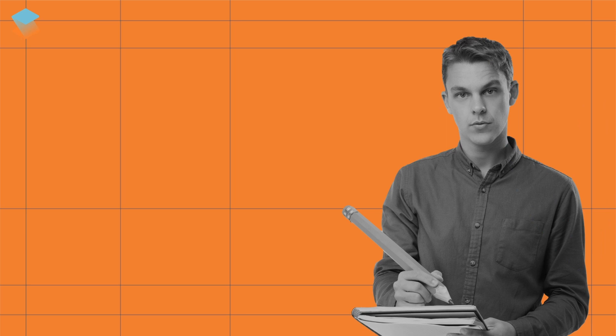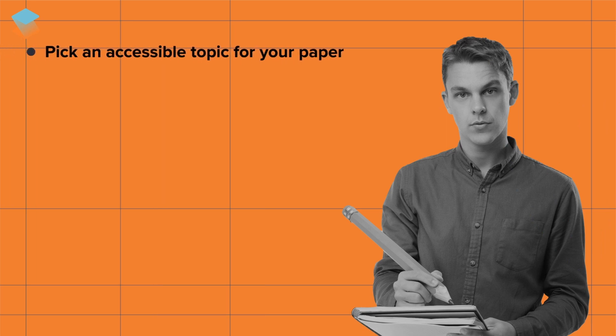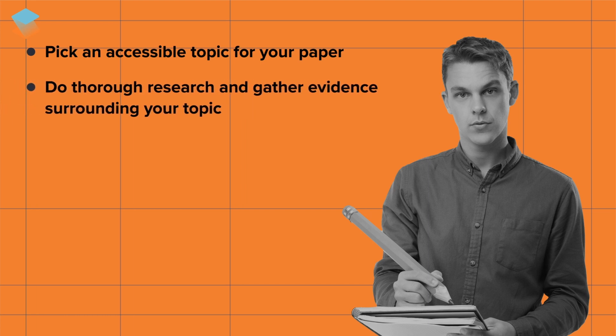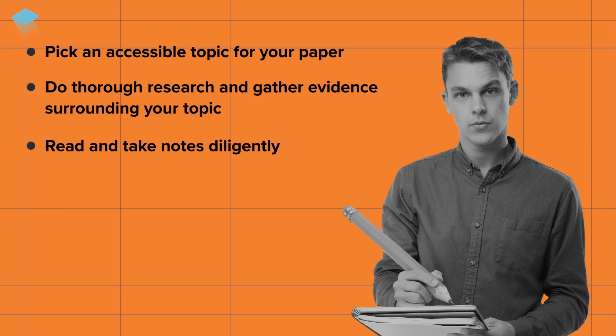Follow these steps to tackle this crucial stage effectively: pick an accessible topic for your paper, do thorough research and gather evidence surrounding your topic, read and take notes diligently.